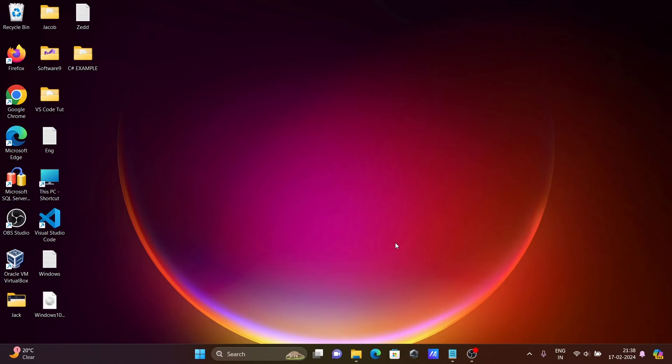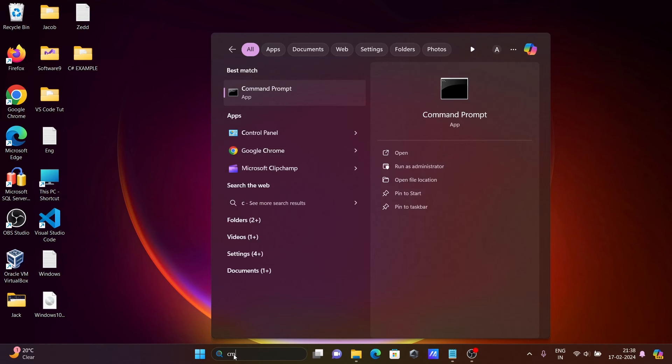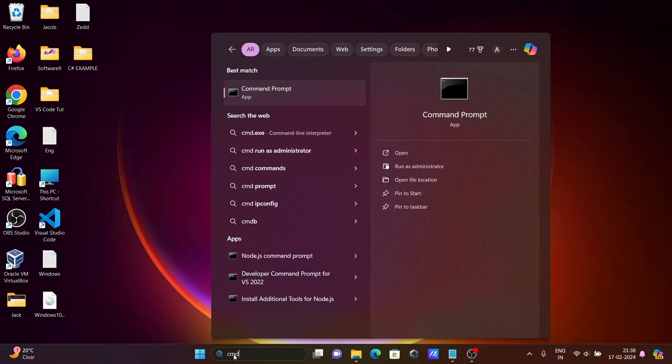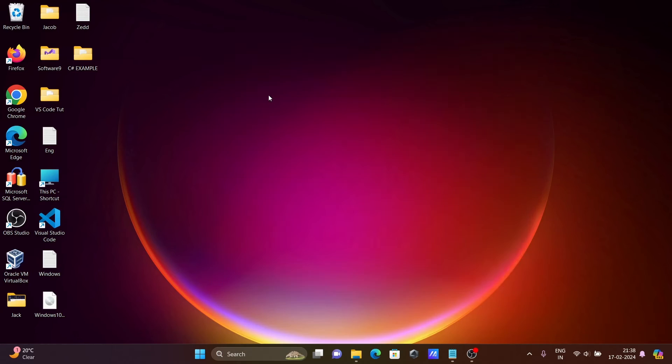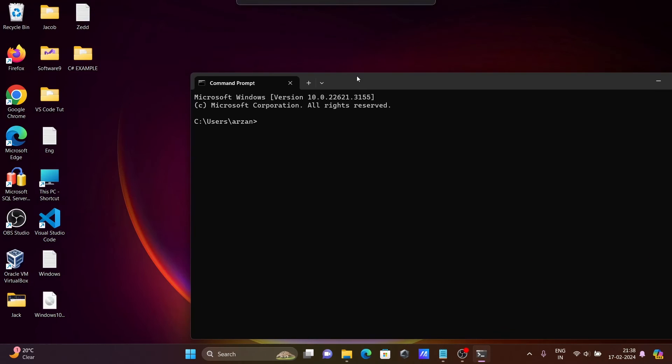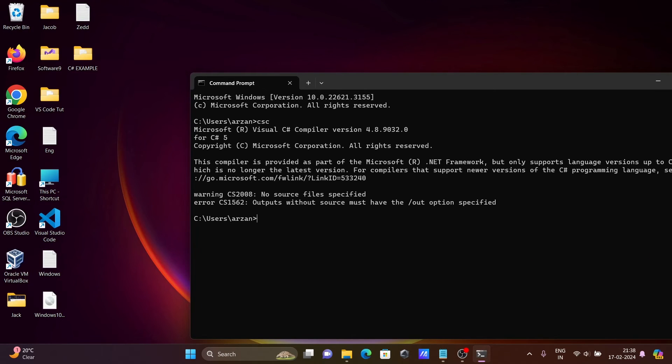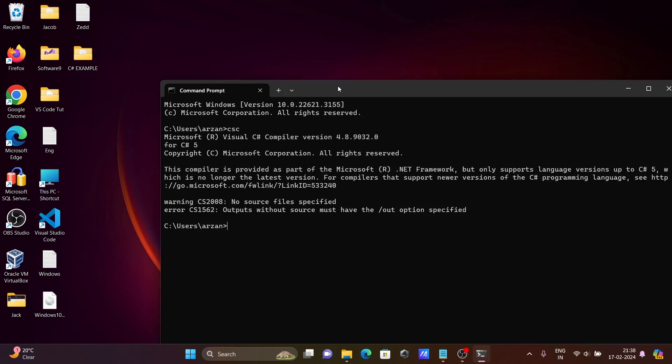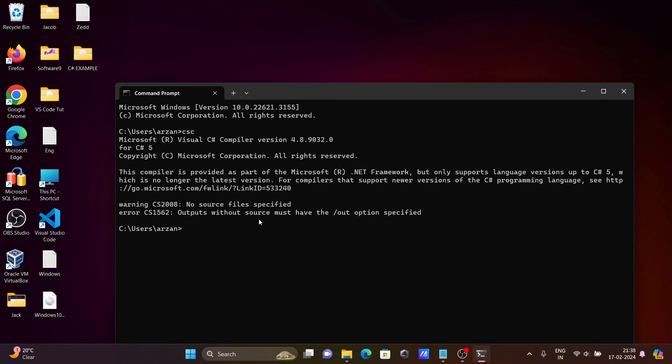Now you need to open the command prompt again. Write CSC. This time you can see Microsoft Visual C# Compiler 4.8 is there, and all that comes there. This time there is no problem related with the internal or external command.